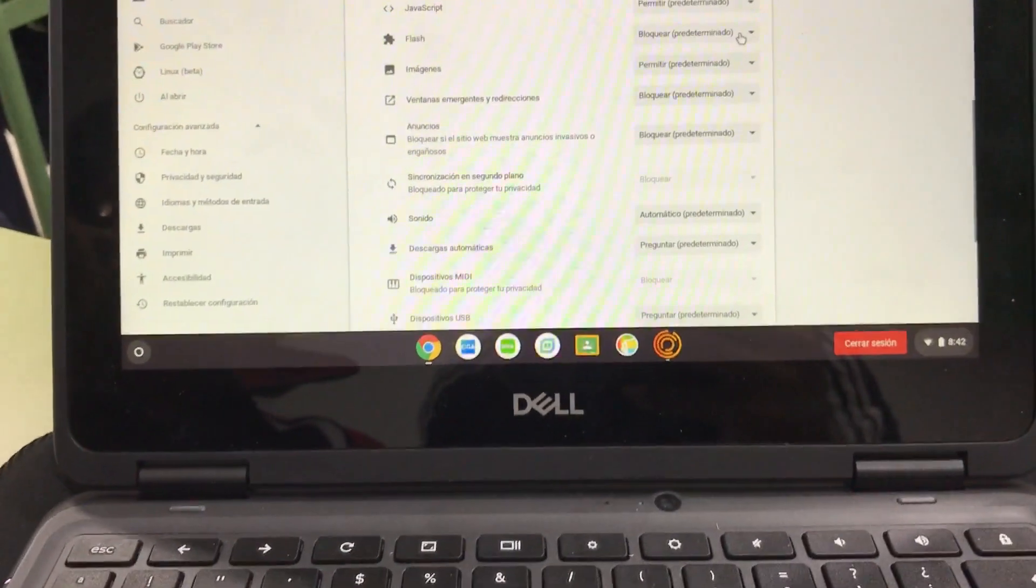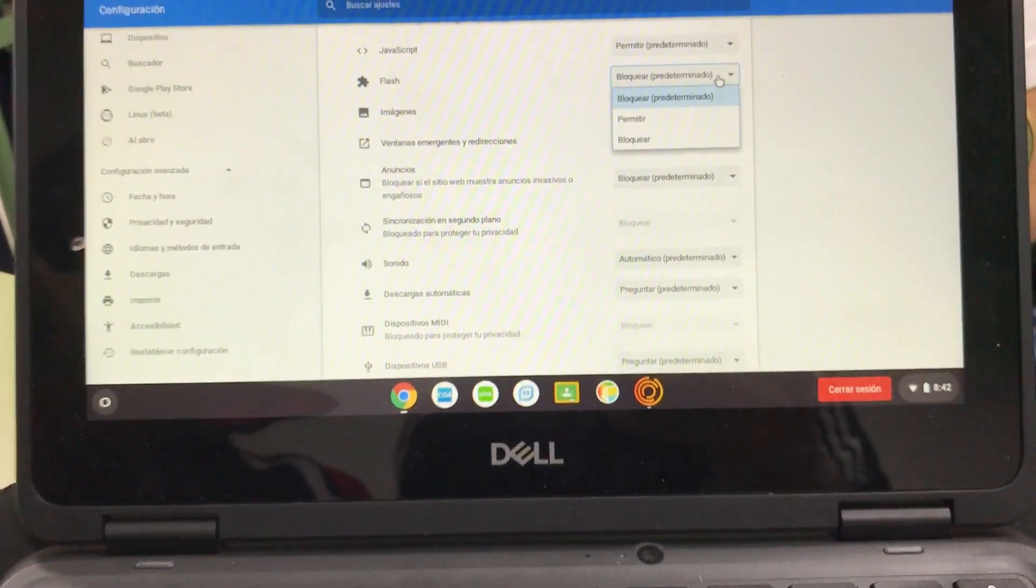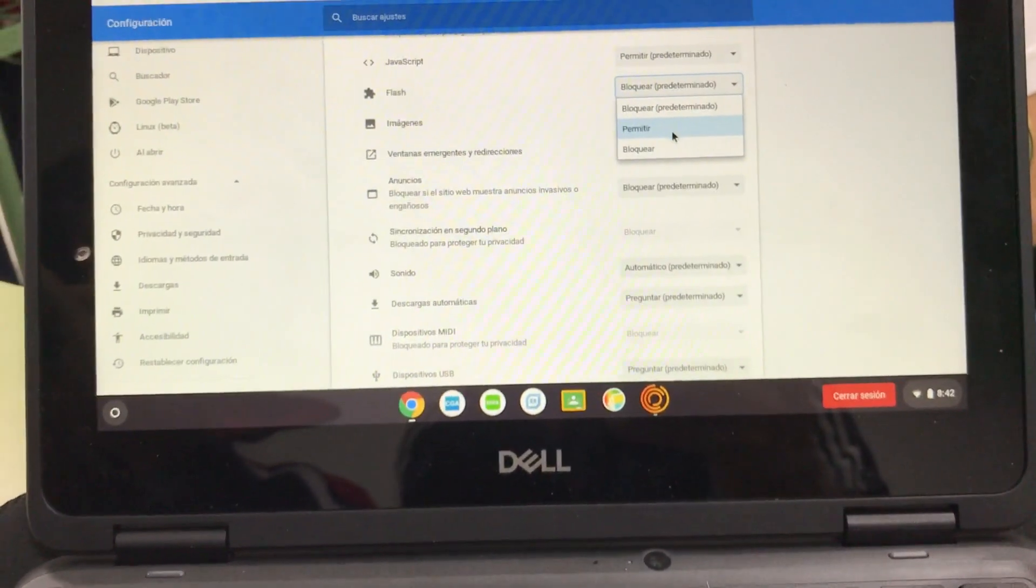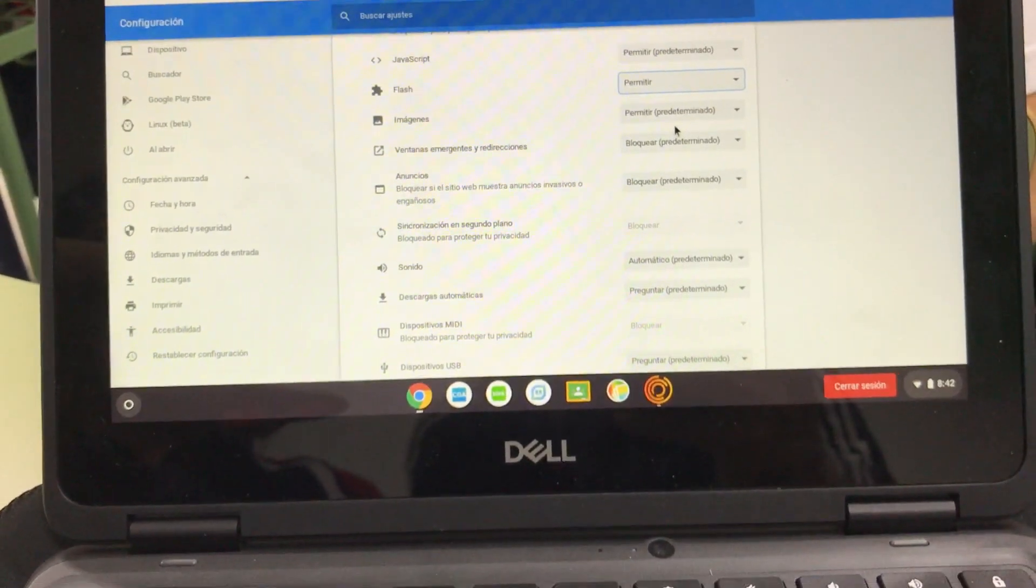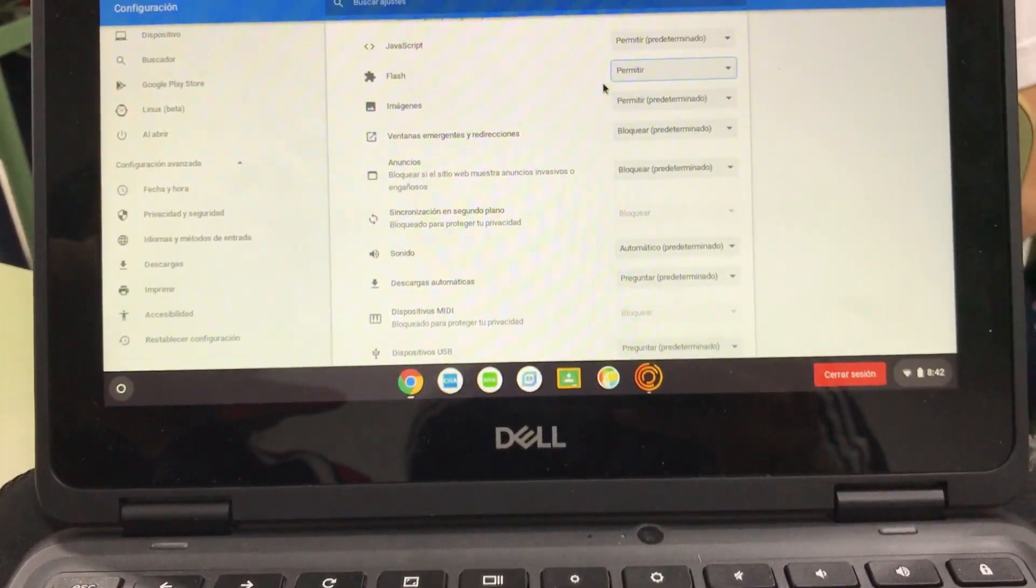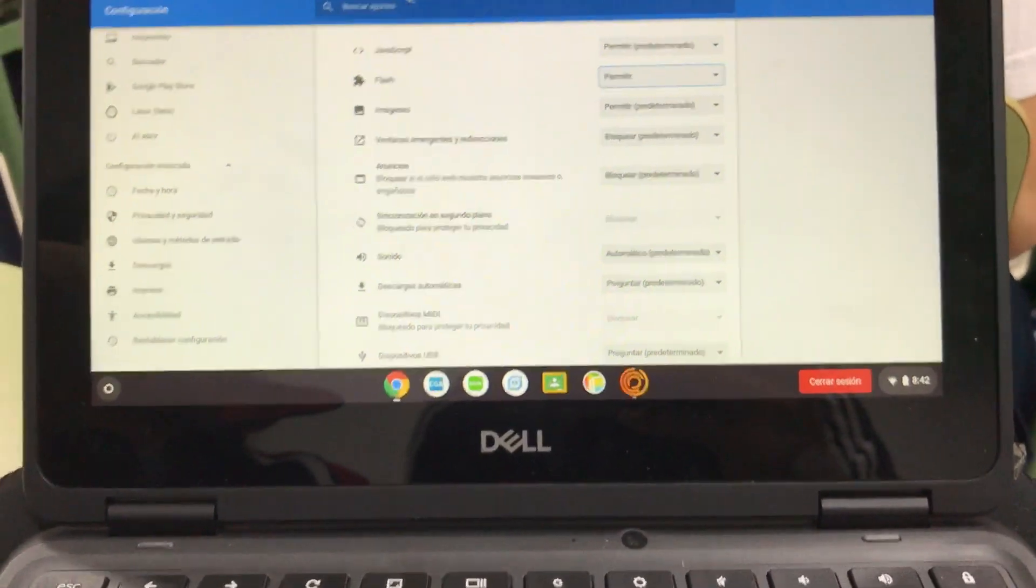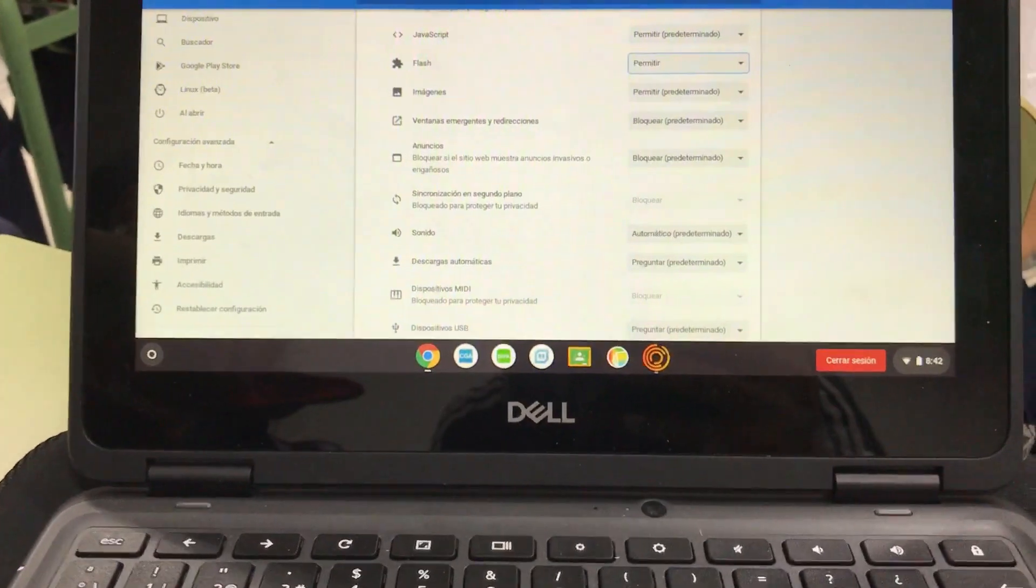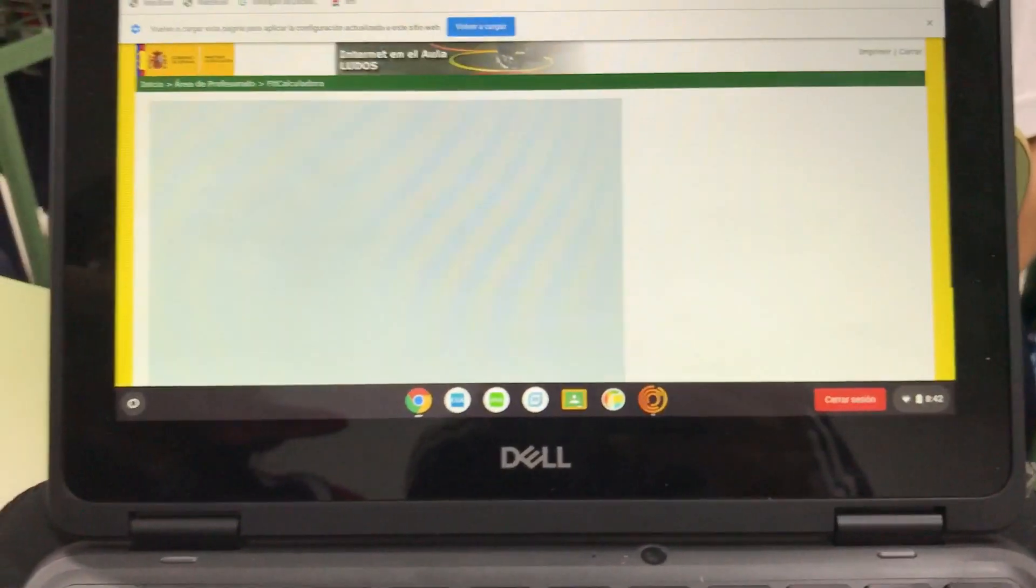Click there and Permitir. And now go to the Ludos Profesorado Fit Calculadora.